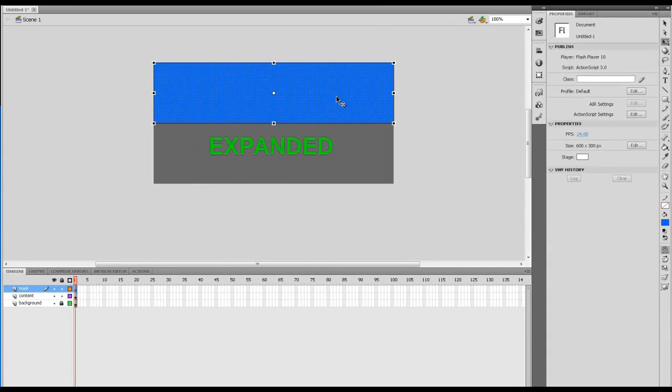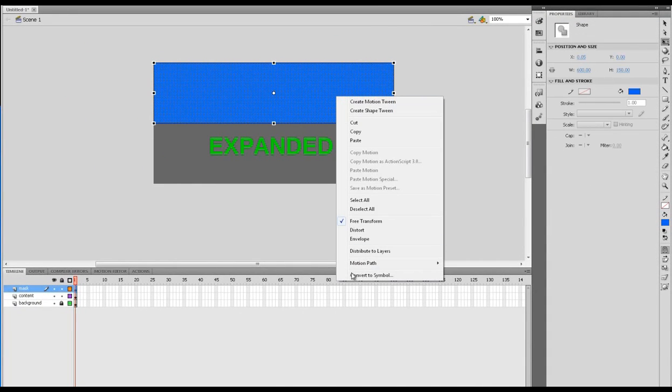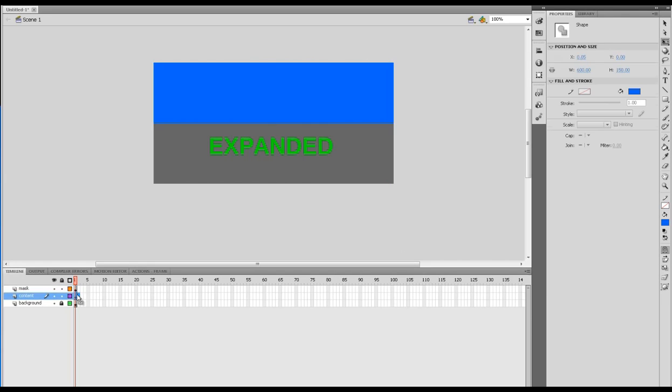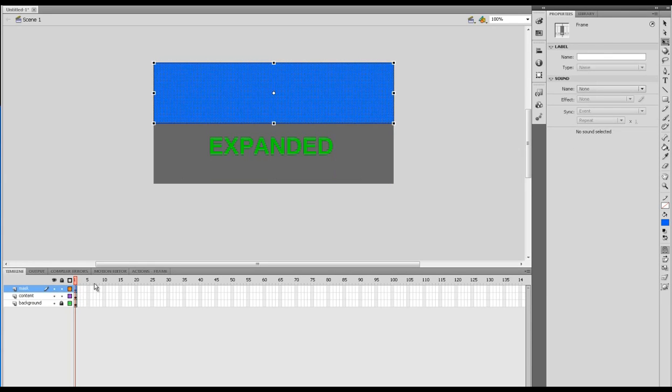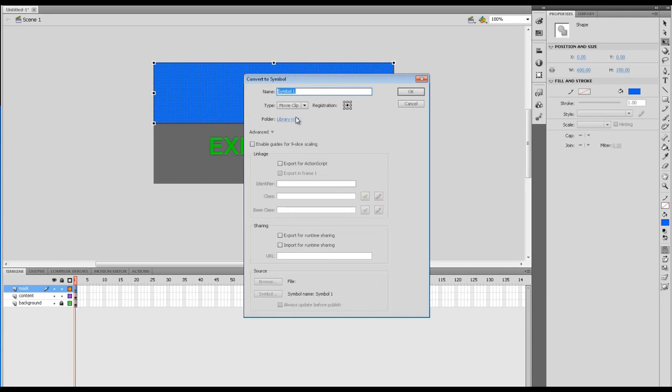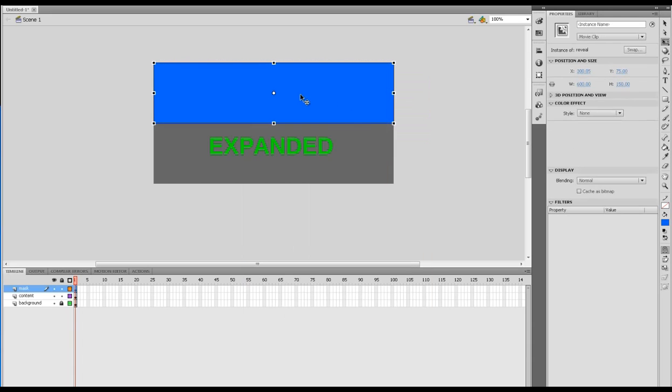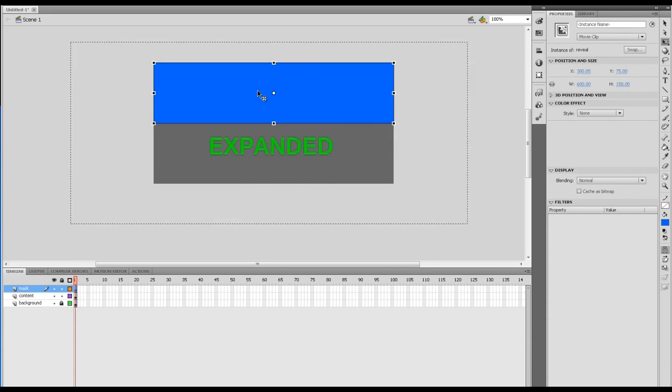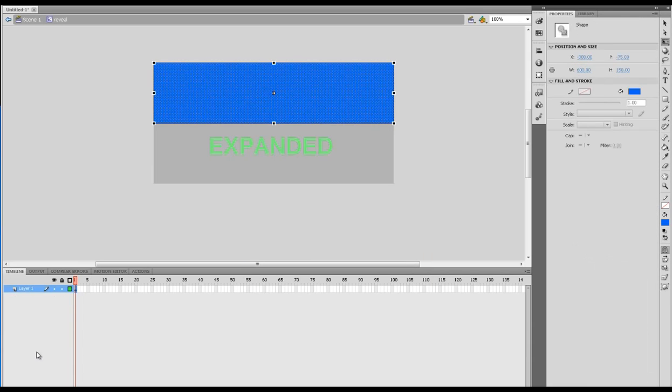What we're going to do now is, oh sorry, we're going to convert it to a symbol. From here I'm going to call this, let's call it reveal. This name doesn't matter to any of the code that you'll actually be using. Okay, and let's go inside of this.